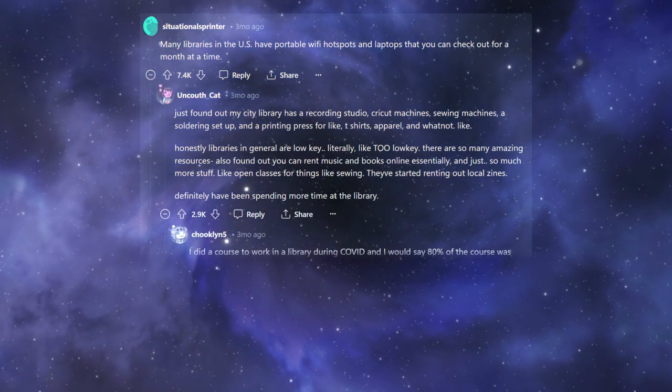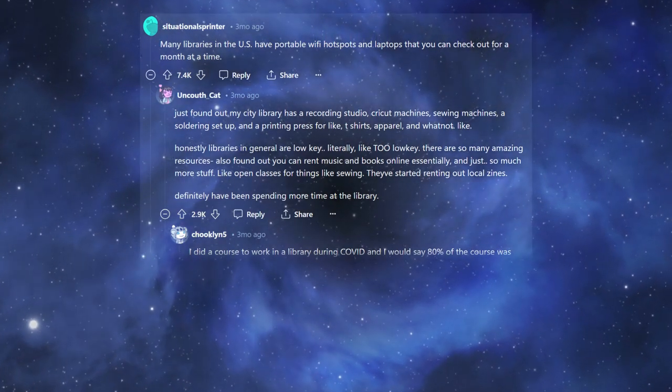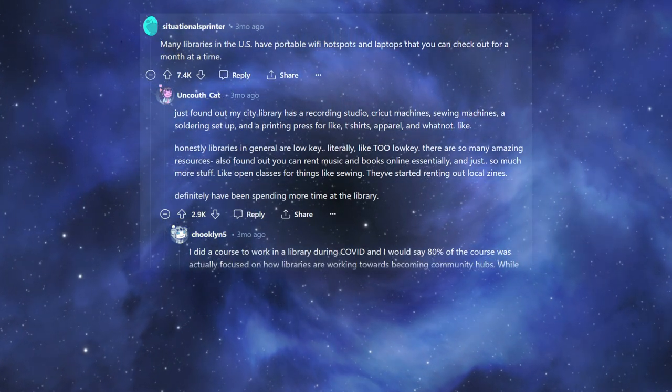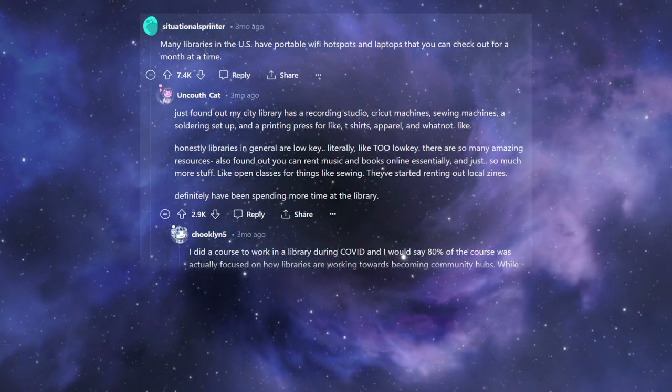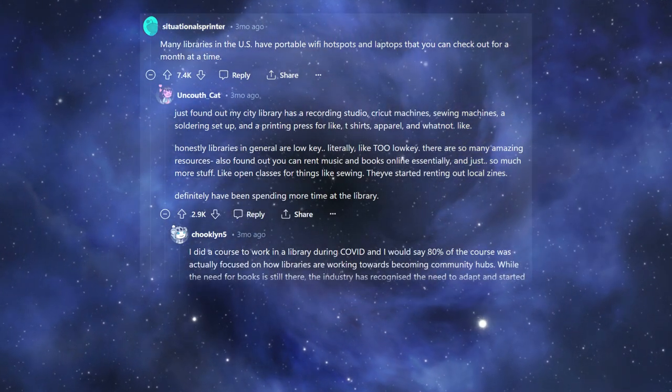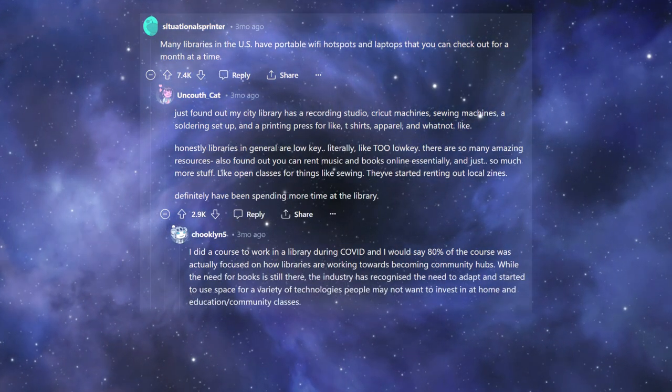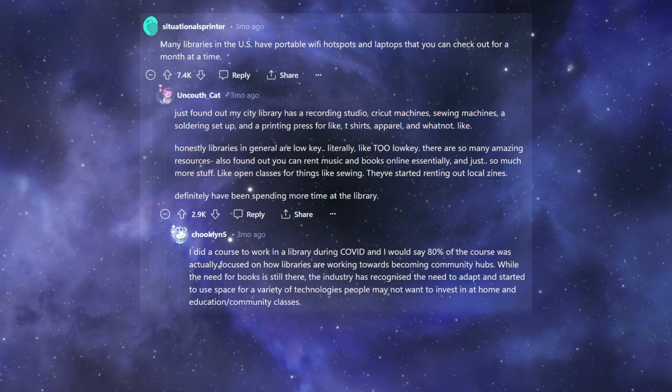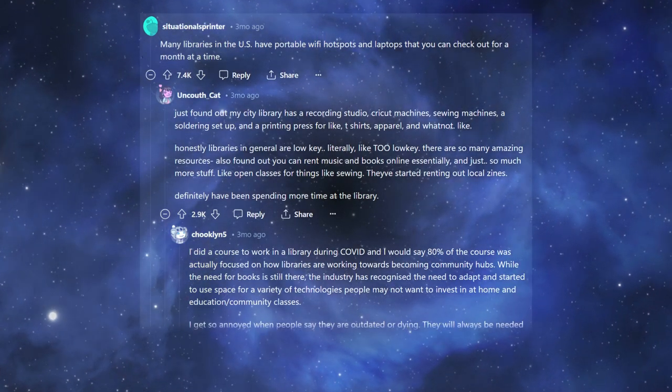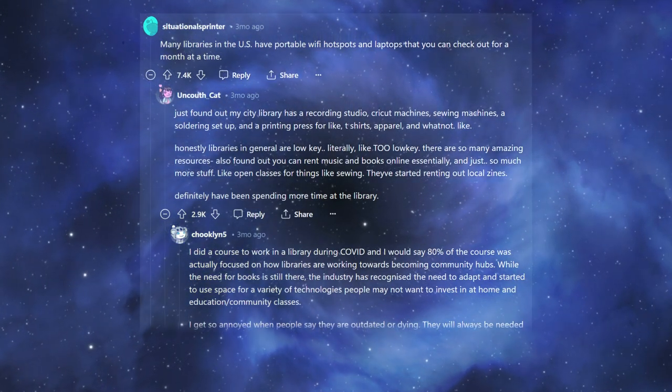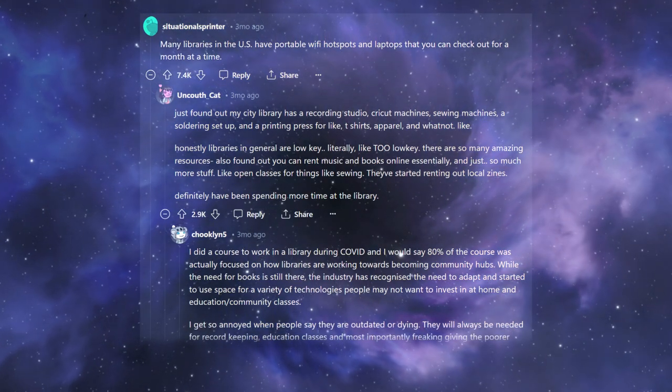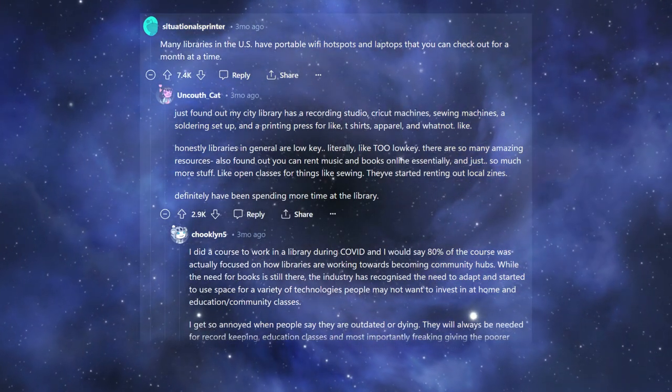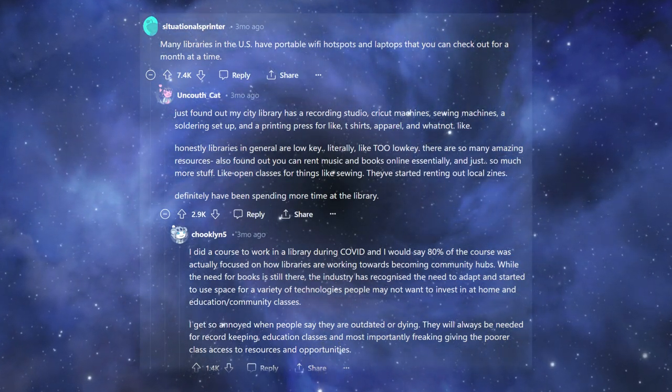I did a course to work in a library during COVID. And I would say 80% of the course was actually focused on how libraries are working towards becoming community hubs. While the need for books is still there, the industry has recognized the need to adapt and started to use space for a variety of technologies people may not want to invest in at home, and education such community classes. I get so annoyed when people say they are outdated or dying.